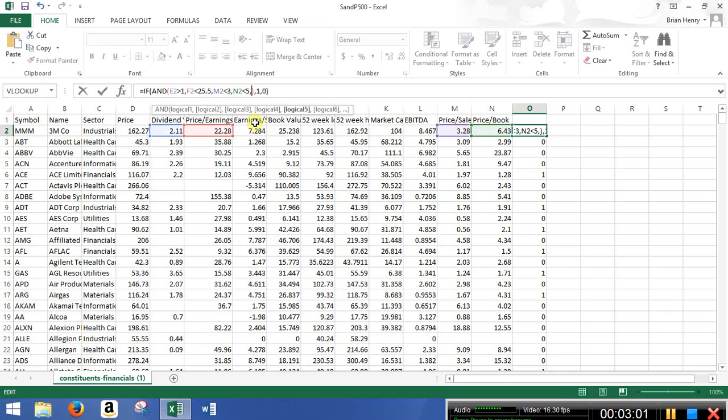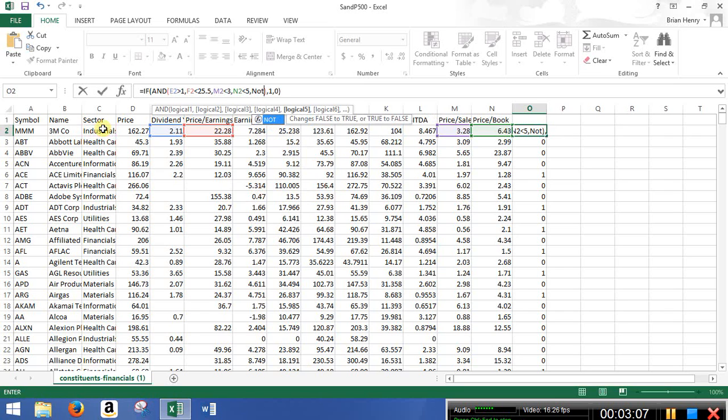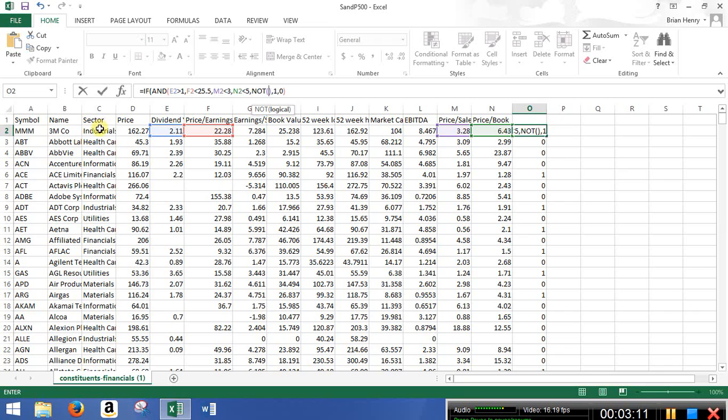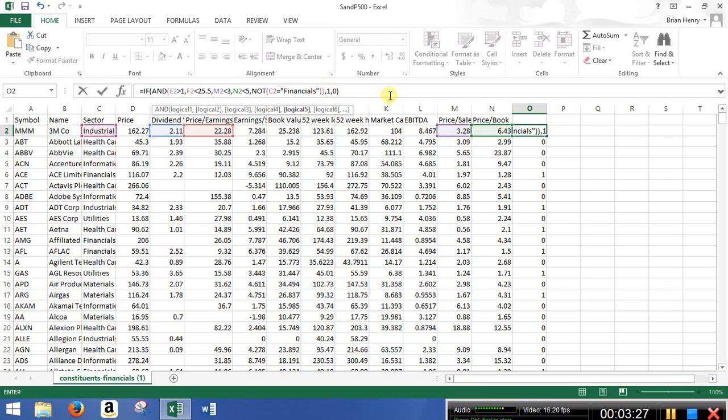hit a comma, and I'm going to say sector, oh, not. Not statement in here. Sector equal to financials. Okay. So I can just take financials out. I do need another parenthesis to close that not and still close my and, and stuff like that. So, but now I have an if with an and, and the and has a not in it.